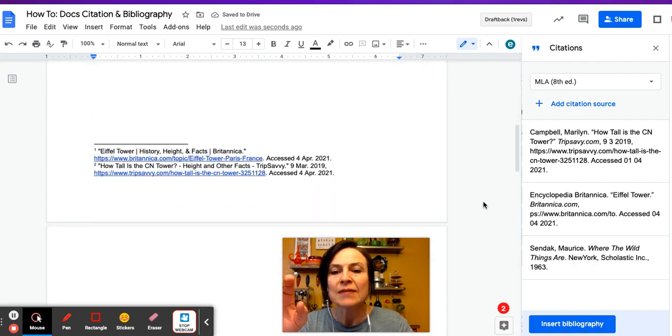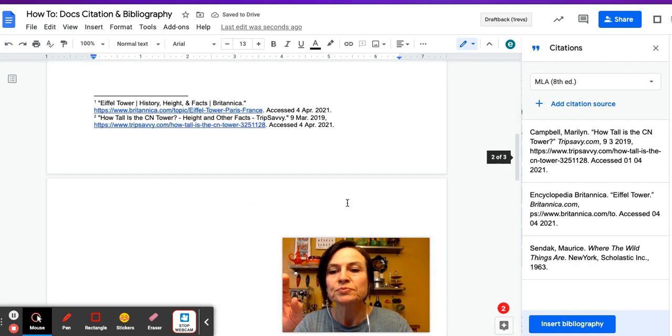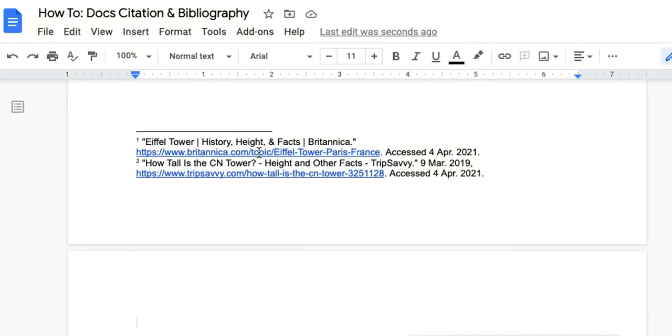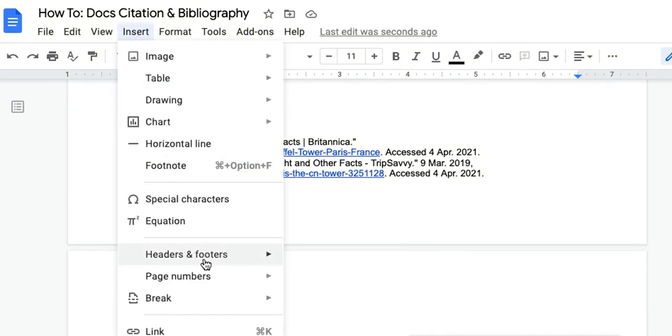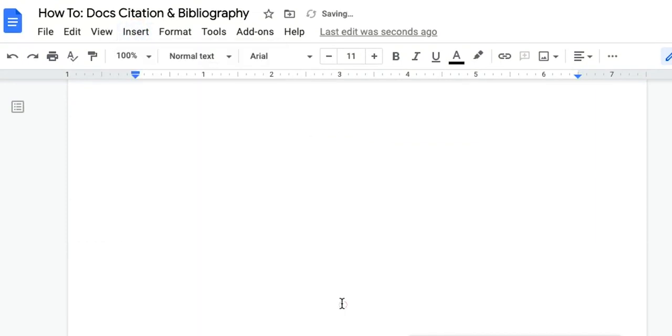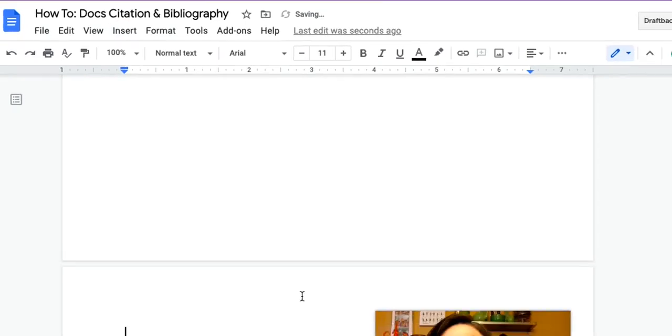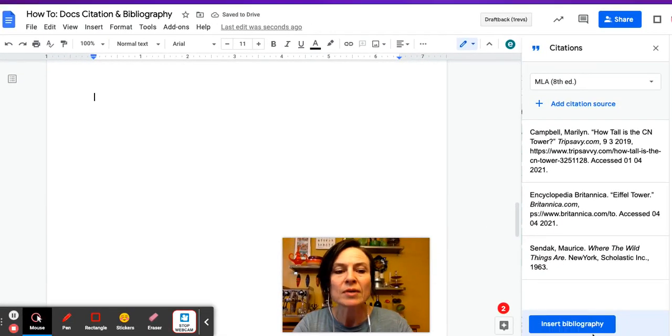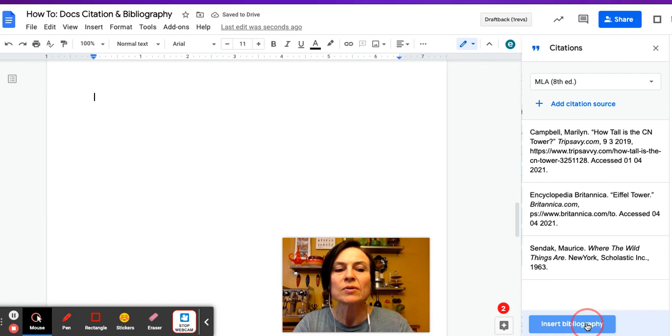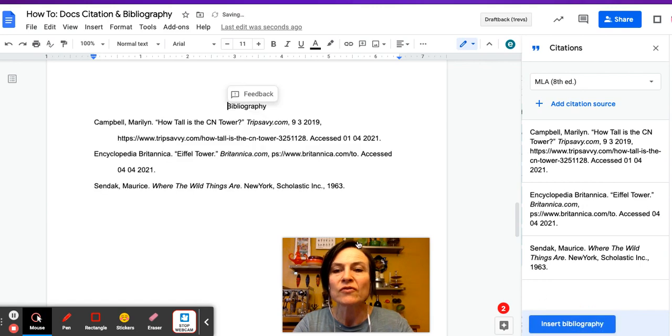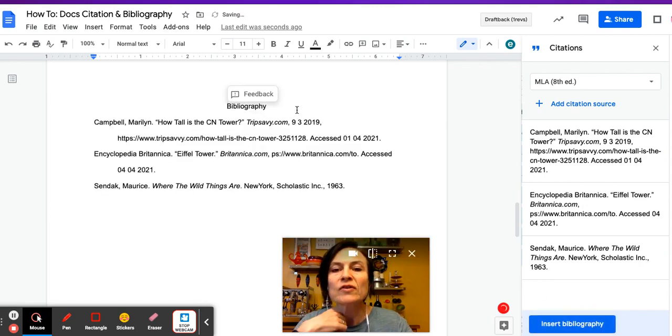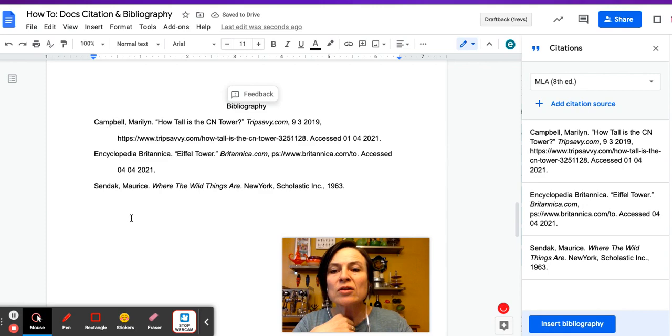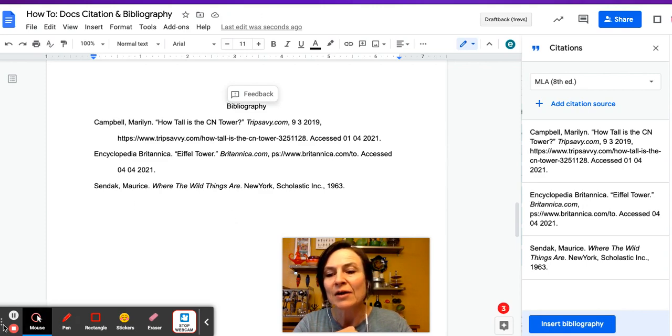And I'm going to come to the bottom of my document. I'm actually going to insert a page break, so that'll just help the bibliography stay at the bottom. I'm going to click insert bibliography. And just like that, bibliography is centered, alphabetical ordered items, hanging indent. We have our bibliography.